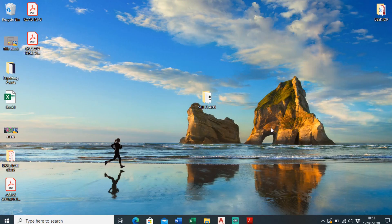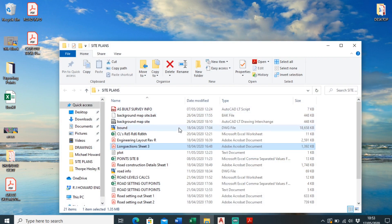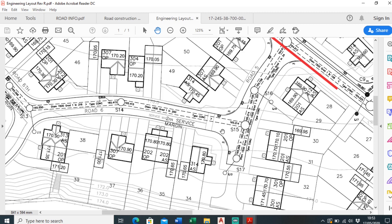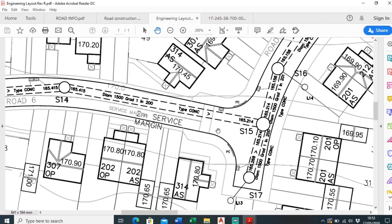Welcome back to another video. Today I'm just going to be talking about ramp details, and I'll just show you on a plan where these ramp details are. So if I go to this plan here...